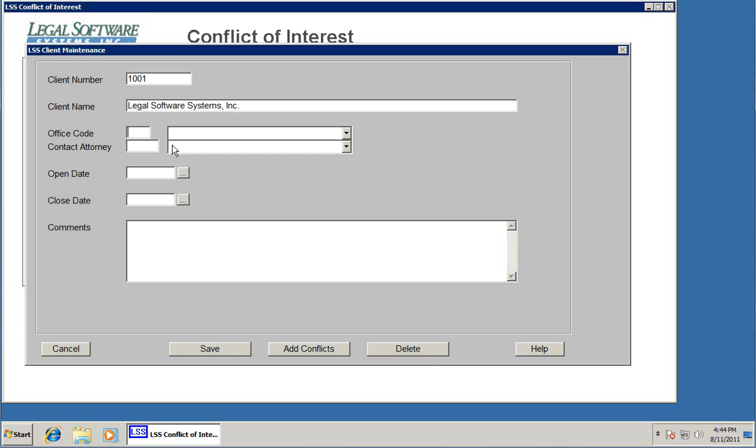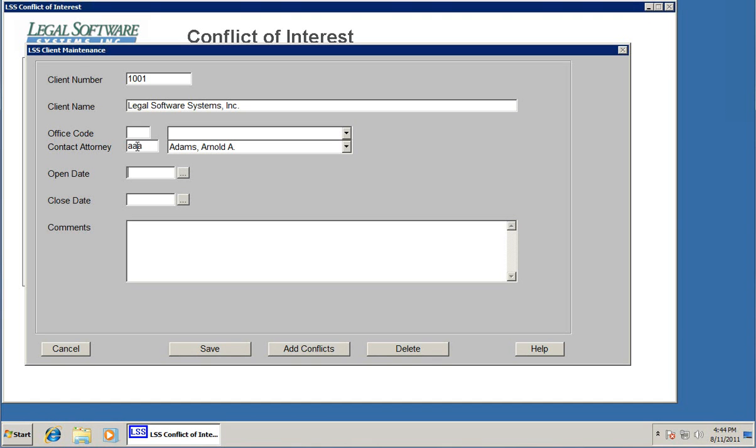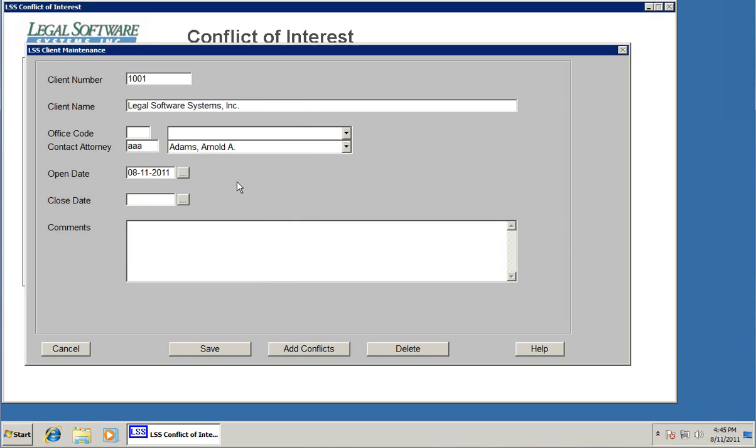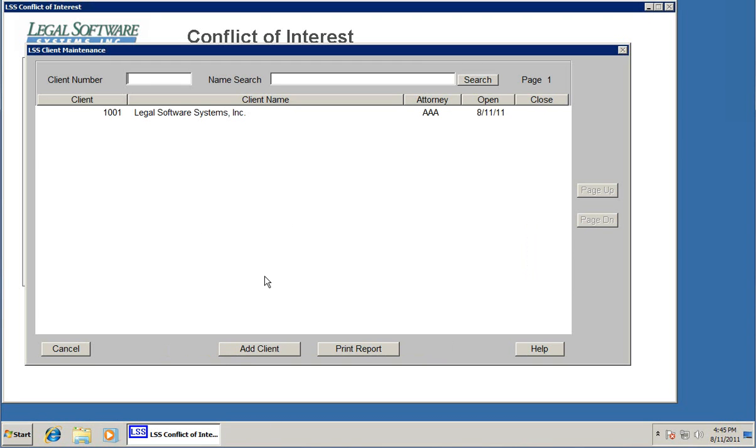We can type in the client name. If we had multiple offices, we could pick the office that this client belongs to. Contact attorney: this is where the timekeeper codes that we entered earlier are used, because every client can be assigned to a specific contact attorney so you can get lists and that sort of thing. Open date for the client. If this was a closed client, you could put the closed date here. Then there's a comment box. We'll say this is a really great company to work with. Click save. We've just set up our first client, and you can continue adding all of your clients right here from this screen.